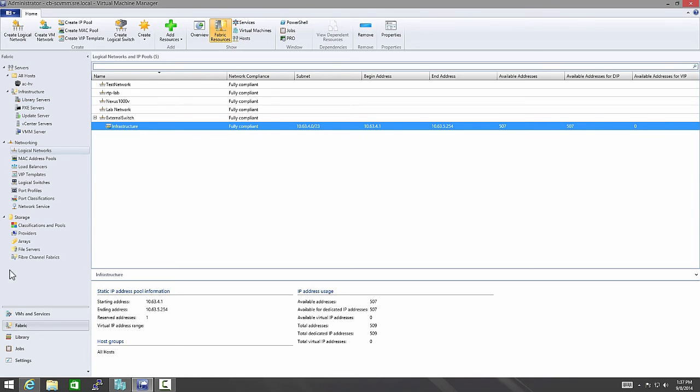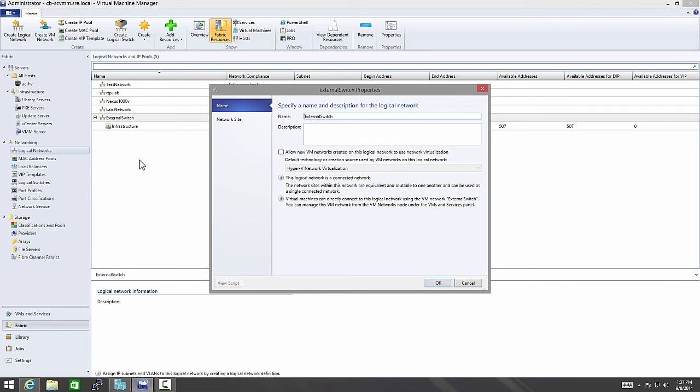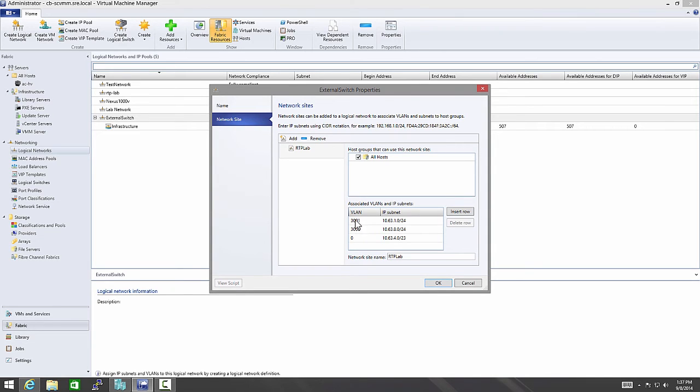If you right click on the external switch here, you can see under network site that I've added three VLANs. VLAN ID 0 means that it's set native upstream and you don't need to tag it on the host. I also defined 3001 and 3008. These are used for other subnets that are not native upstream. So after defining the network site there, the next thing I need to do is go to my host.